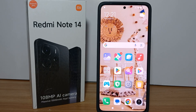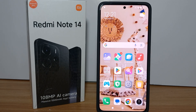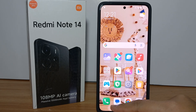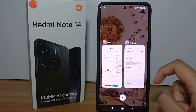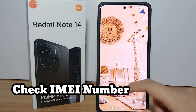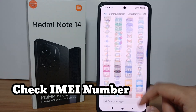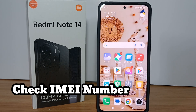Hello everyone, welcome back to Spararia YouTube channel. In this video I would like to share a tutorial on how to check the IMEI number on the Redmi Note 14.